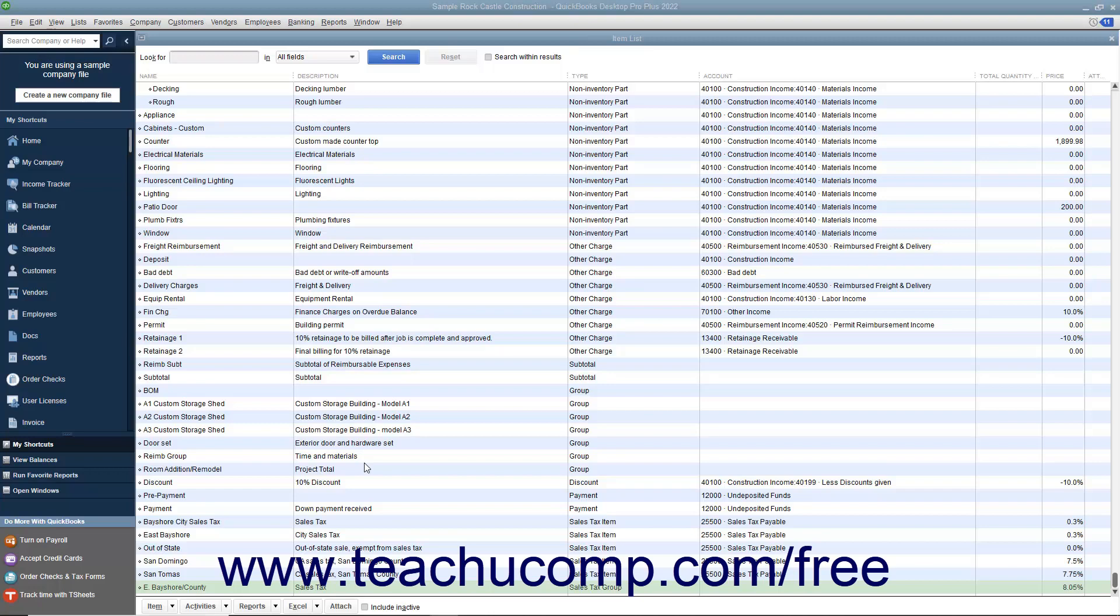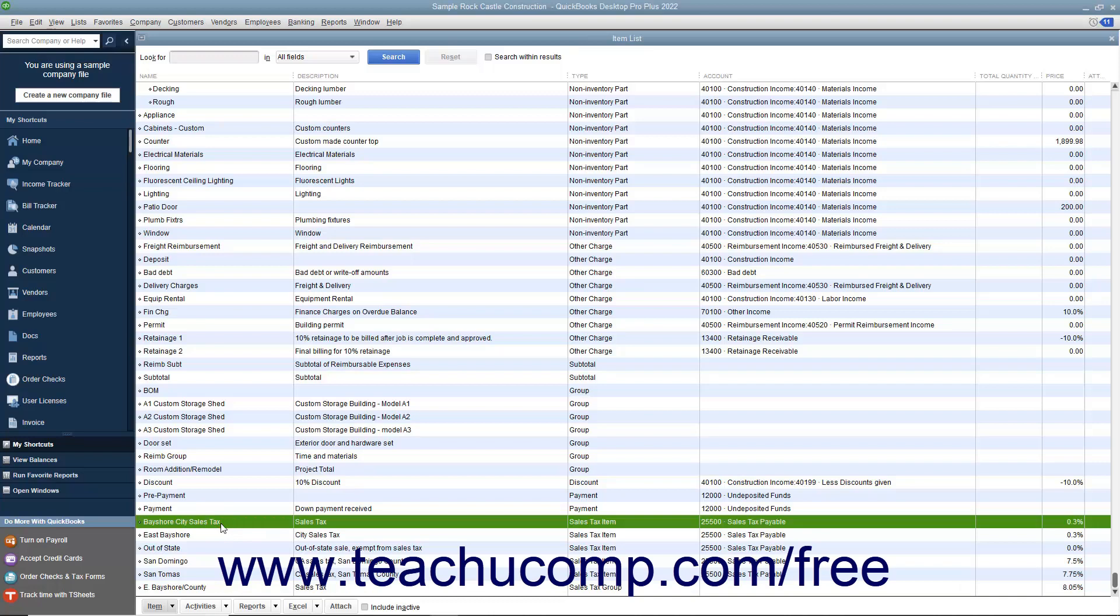You create the sales tax group as another type of item within your item list. Note that you must first create the individual sales tax items you collect as items within the item list before you create the sales tax group.